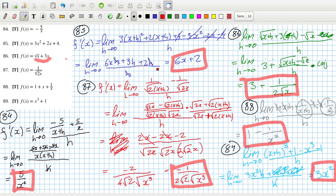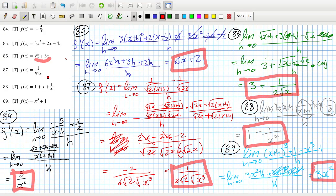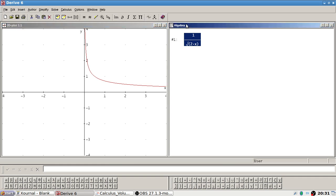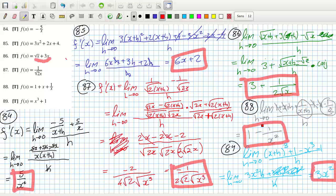And then 1 over square root of 2x, which is 87. Graph it. There it is. And then the derivative. Graph it. There it is there. They write it in a slightly different format, but I can just type this in if I wanted to.